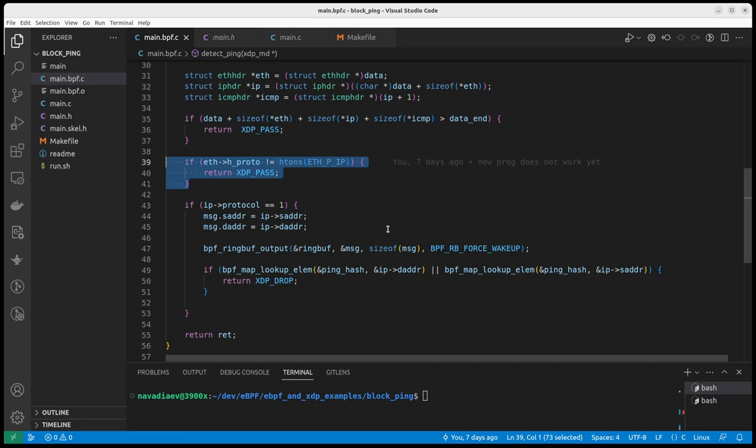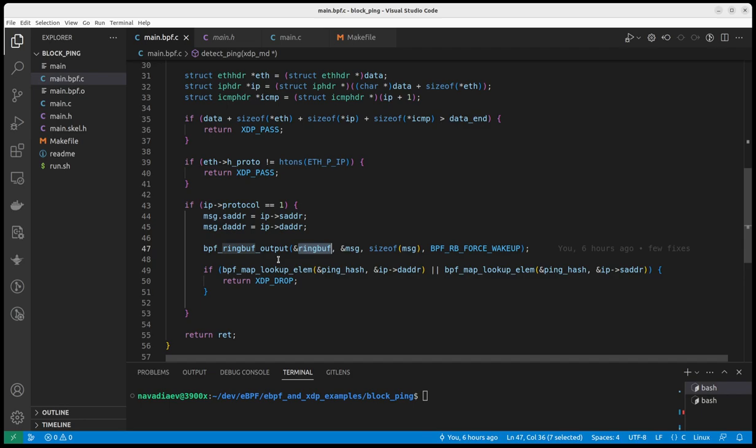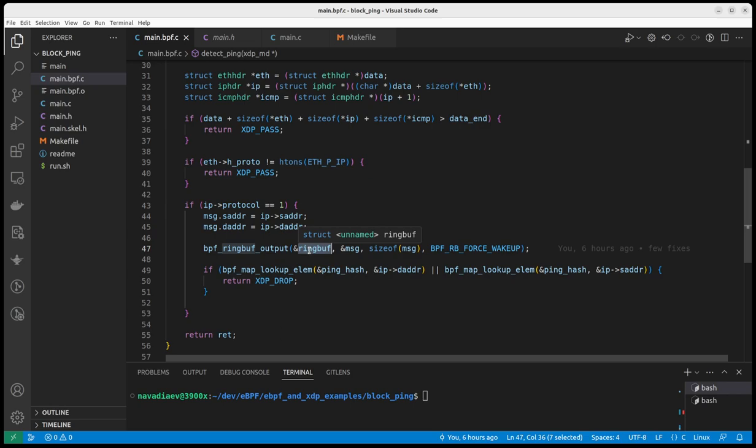And here is the interesting code. If the protocol is ICMP, one is ICMP. What I want to do, here is my message. I just retrieve from the IP header, the source and destination address and I insert it to the message. And as I told you earlier, I have the ring buffer for communication originating in the XDP. So here what I do, I take the ring buffer and send this message on this ring buffer. And later we will see in the user space code, how we handle this ring buffer.